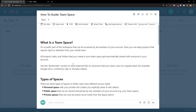Then you have Stream — in Stream you're going to see things that are shared with you and everything you follow. This is pretty straightforward too.